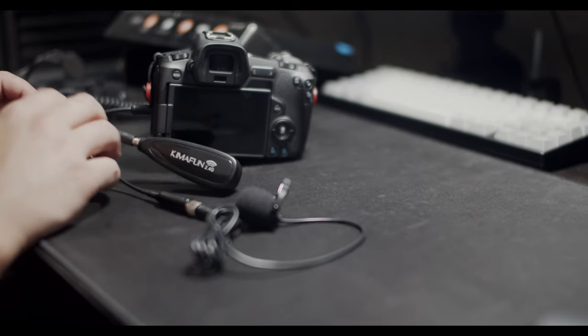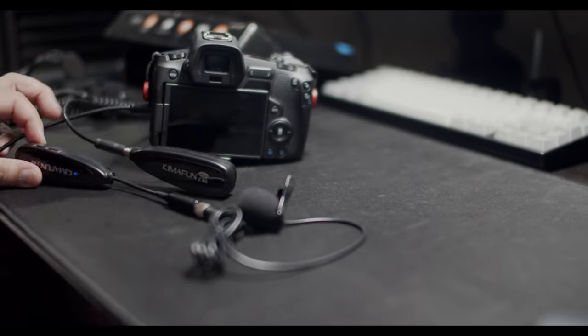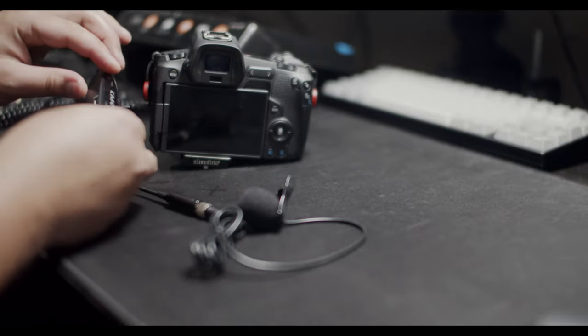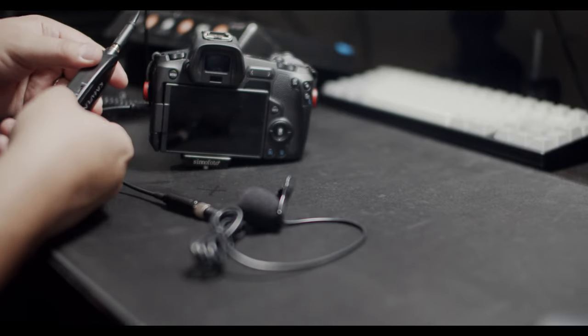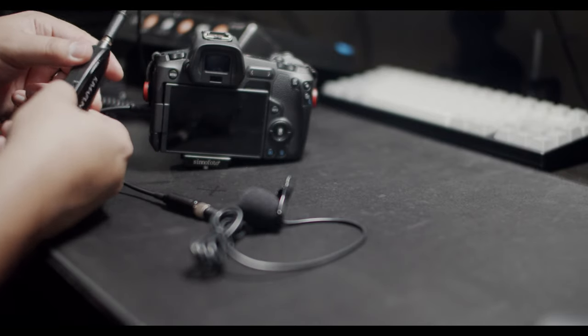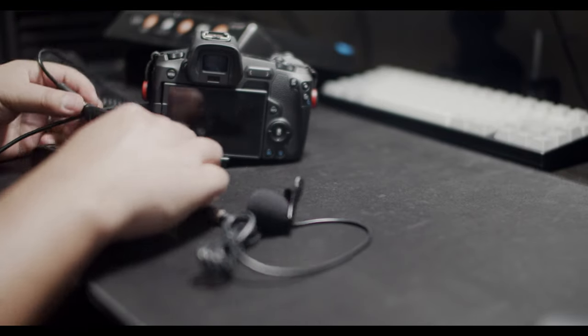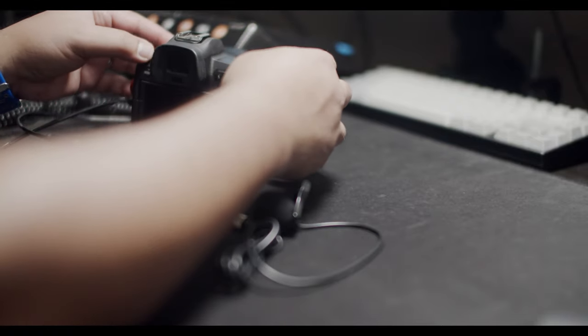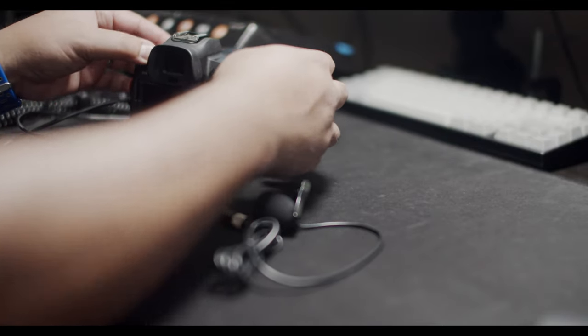Now we're going to go ahead and turn it on. Turn on this one as well. It should automatically synchronize. Let's go ahead and turn on the camera and test out the audio.